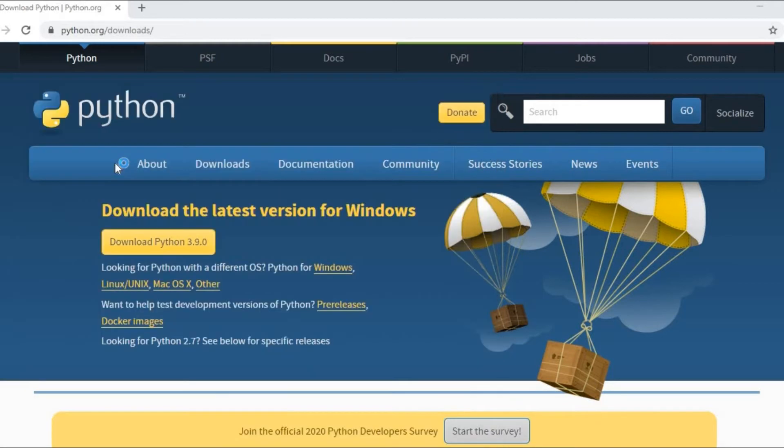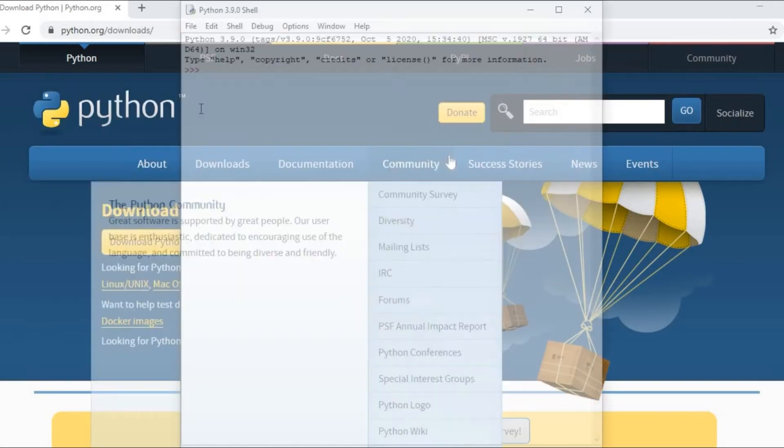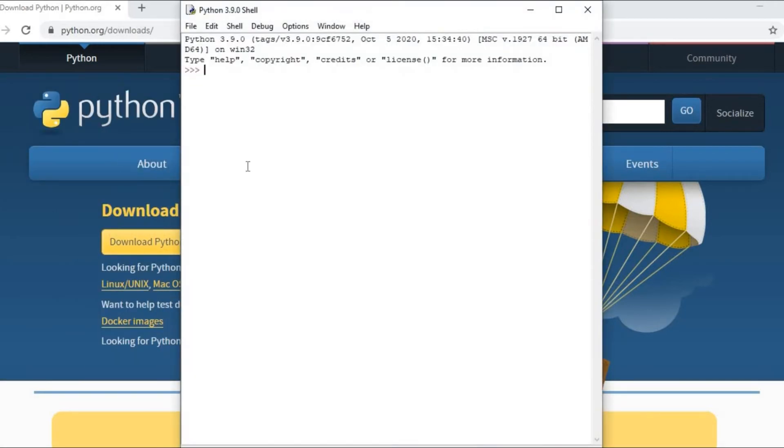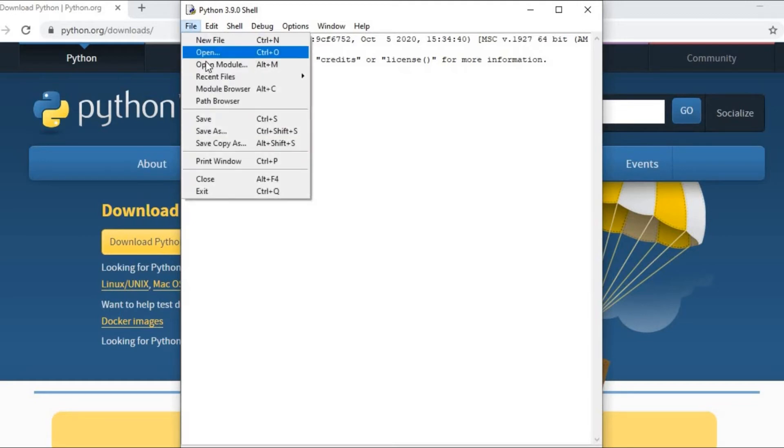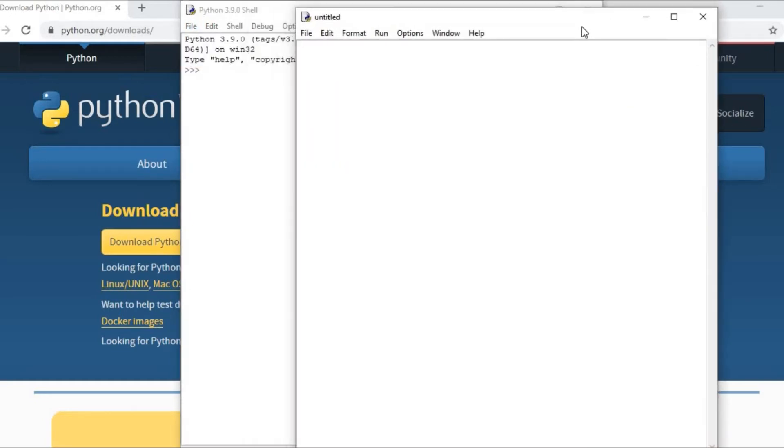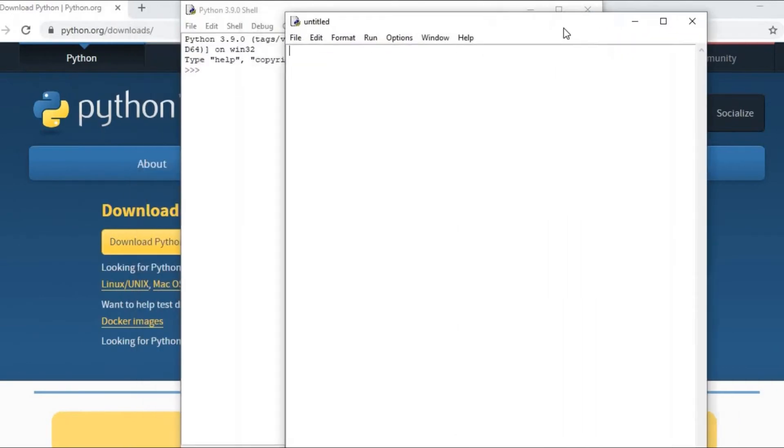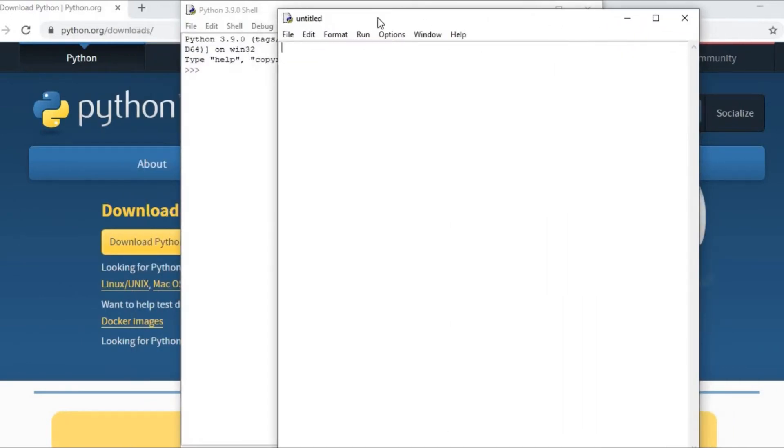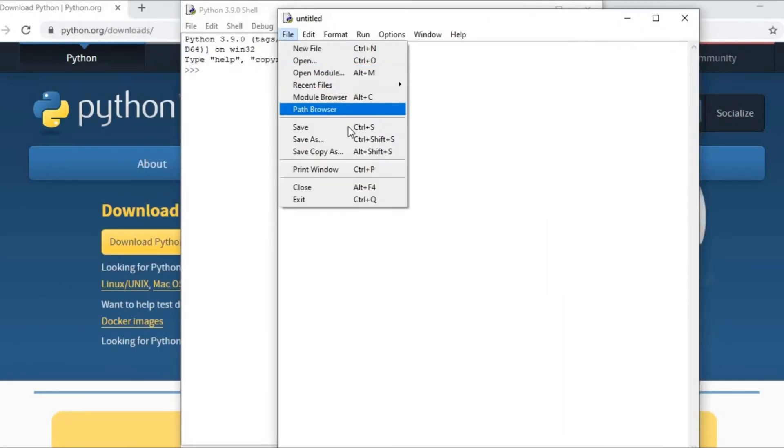Now this is Python shell. Python shell has been installed in your laptop or your computer desktop computer. Now you can open new file and you can save this file on your drive, save as.